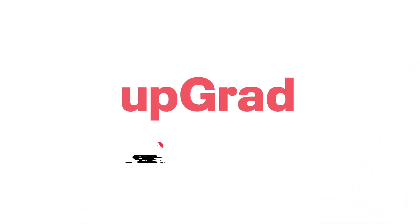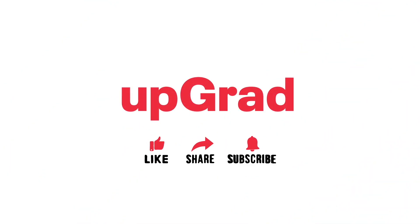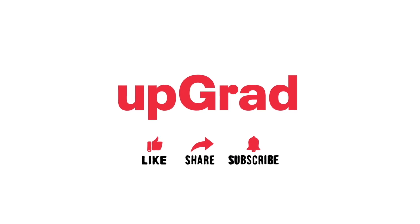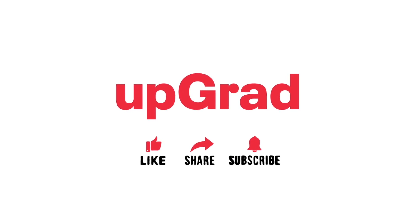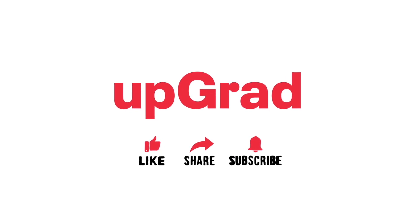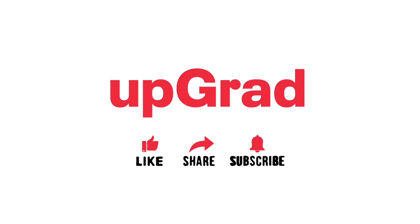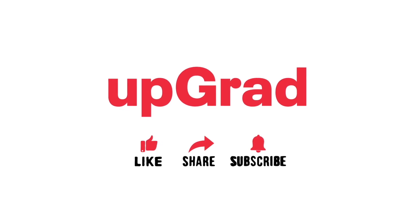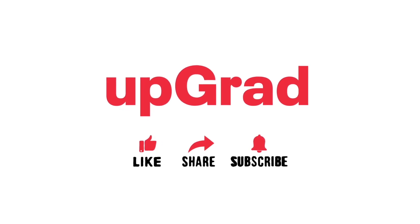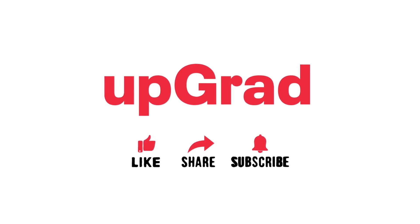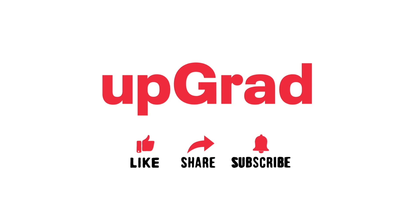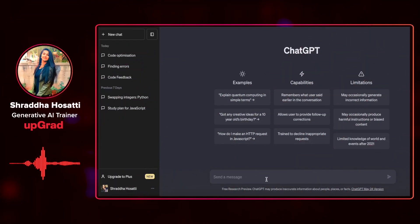But before we begin, don't forget to like, subscribe and share this video with your friends hoping to learn ChatGPT. Also, do let us know in the comments if you have any questions, suggestions or requests for more information and we will be happy to incorporate it in the next video.